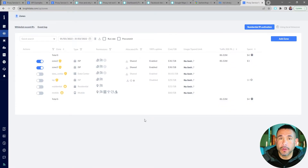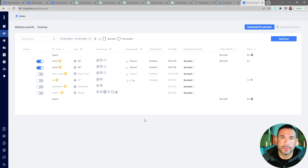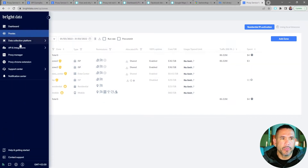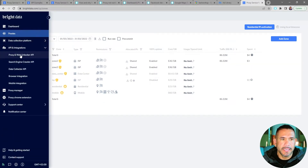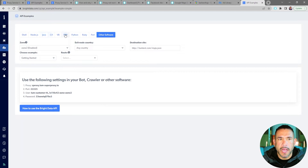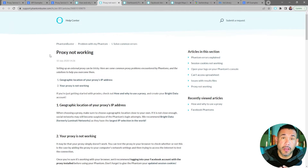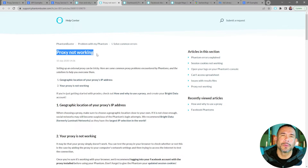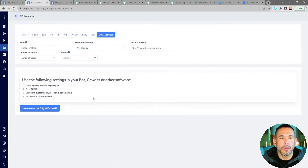Now that your proxy has been set up, navigate over to the API settings and make sure you have the login credentials for your proxy. I'll go to the left-hand margin again and click on API and Integrations, then click on Proxy and Web Unlocker API. There are a number of options at the top but I'm going to choose Other Software, and this will give me a proxy address, a port, a username, and a password. You can find all the information on testing your proxy in our help center article called 'Proxy Not Working' — we'll link to that below.